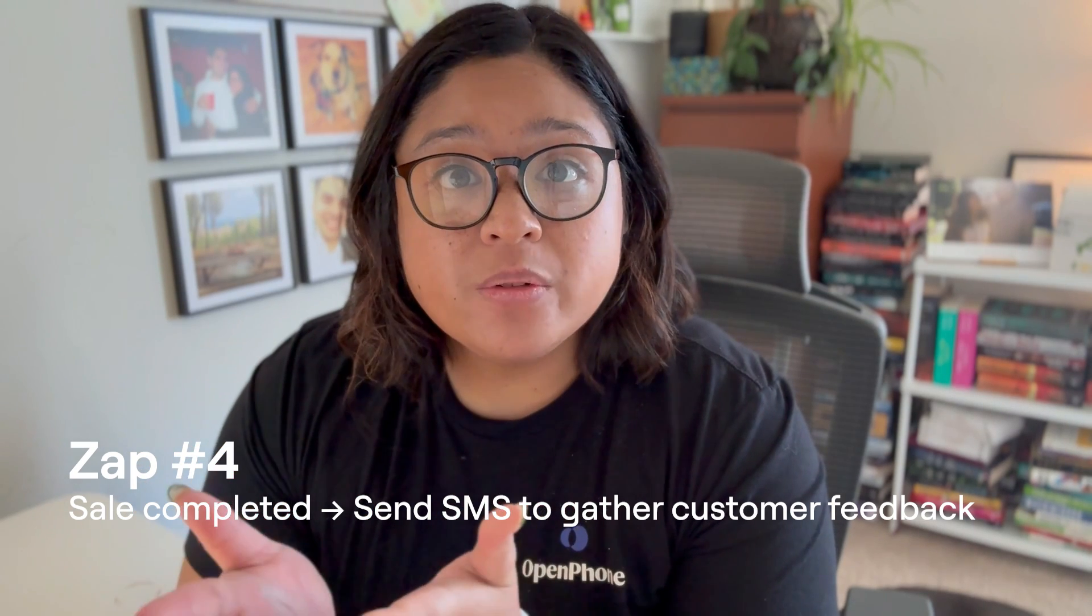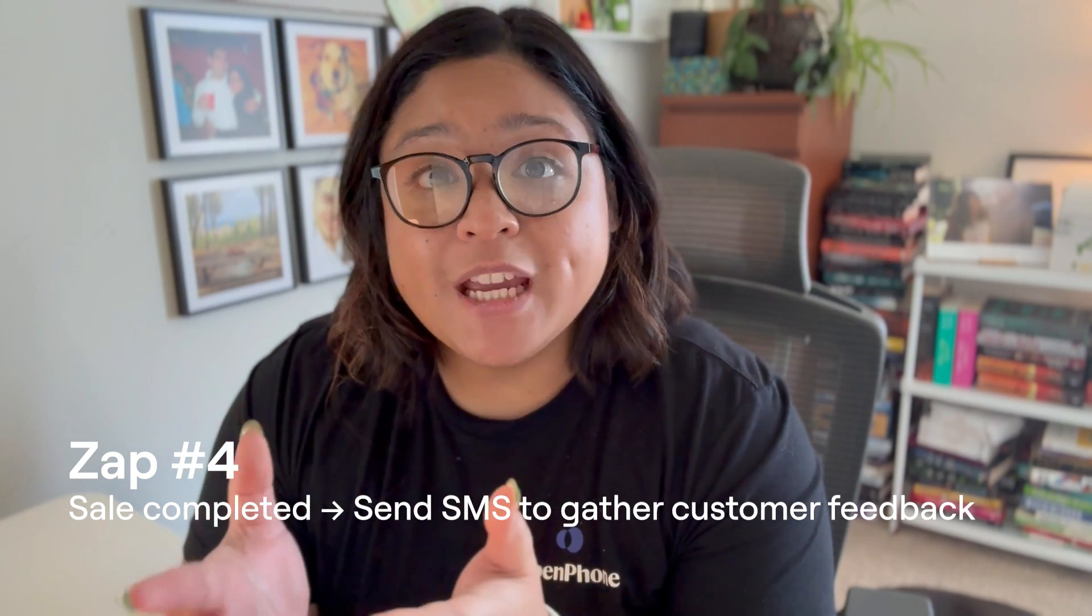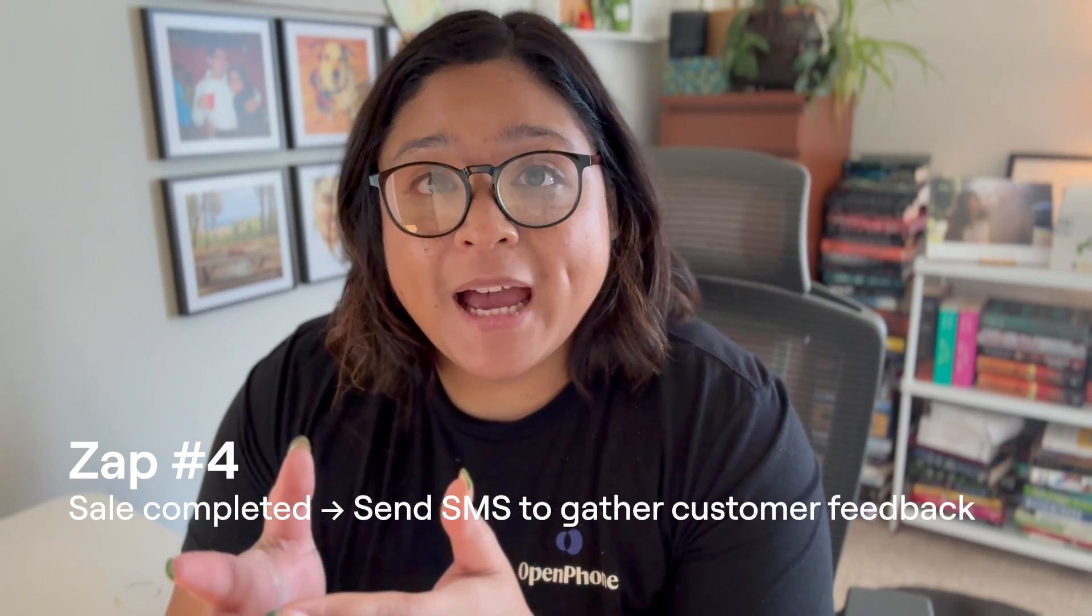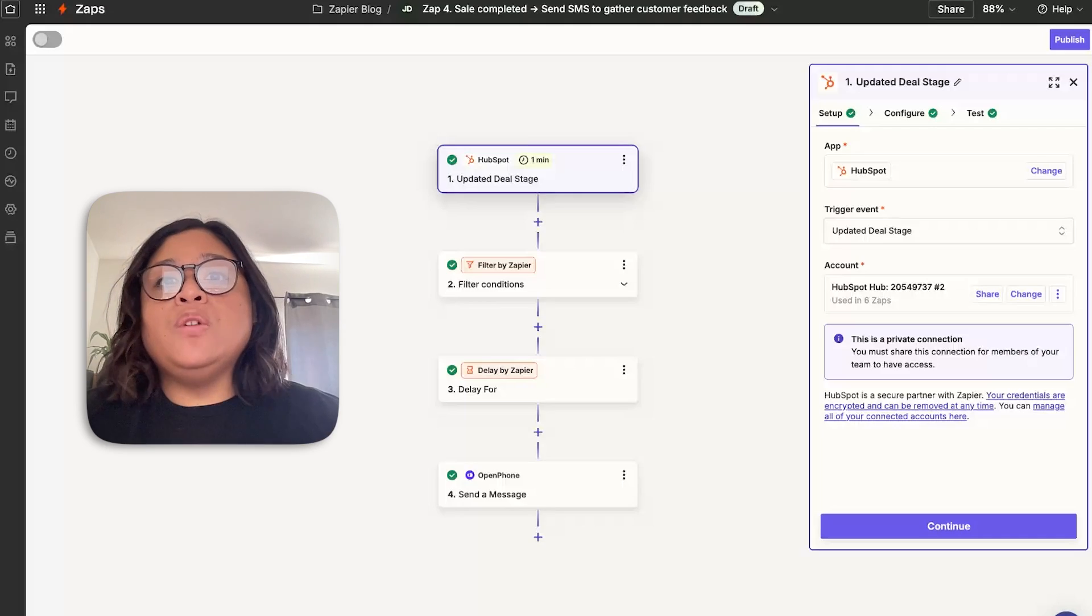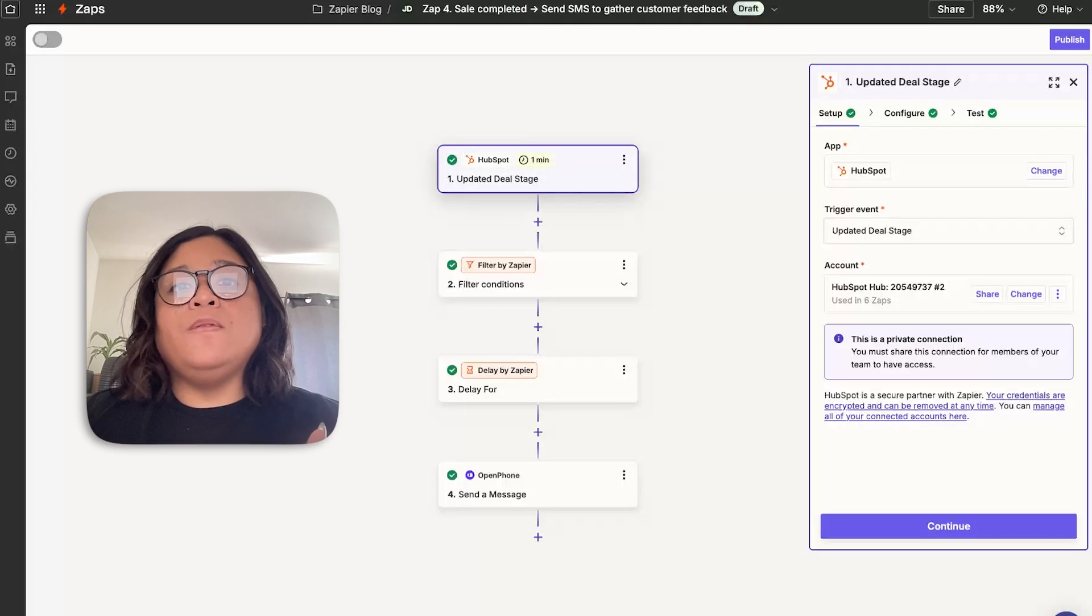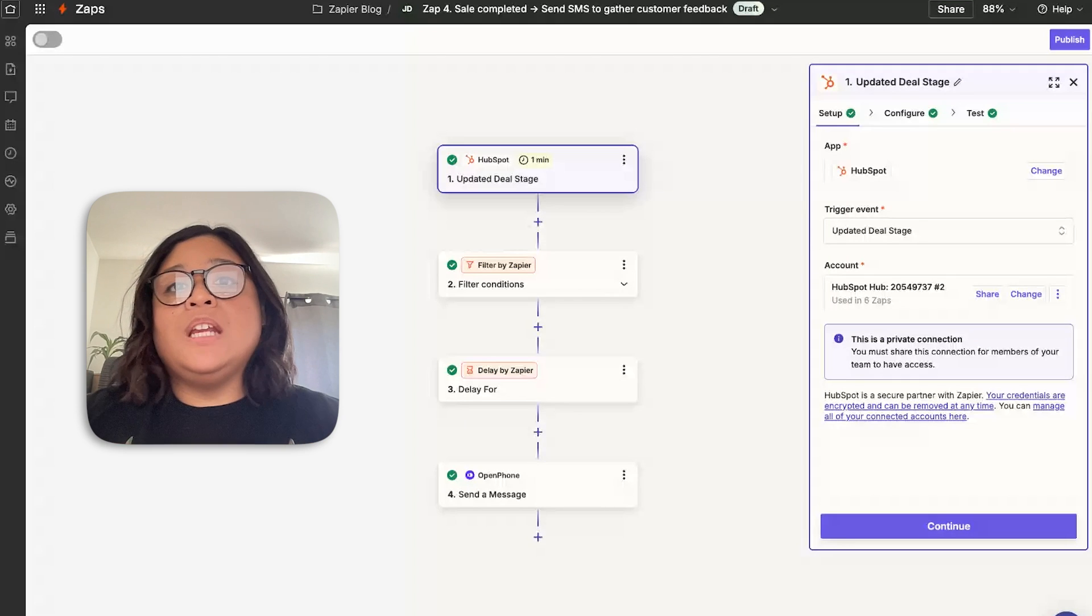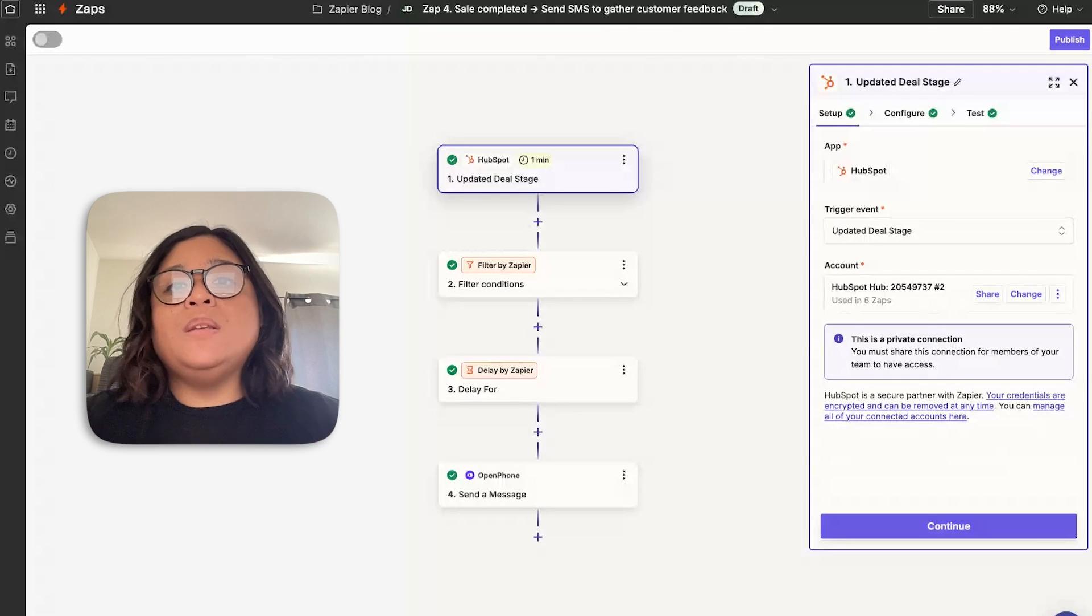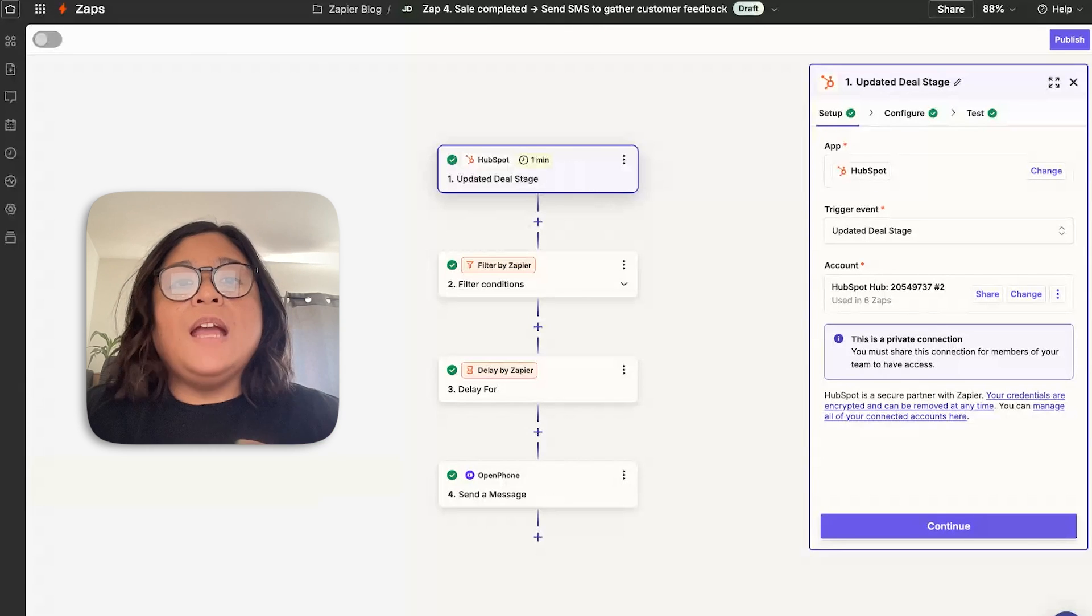When converting an opportunity into a sale, it's important that you're capturing their feedback. Sending a request for feedback is critical for your business. Let me show you how to do this automatically in Zapier. This zap shows you how to delay a message for the future once an opportunity is closed won in your pipeline.